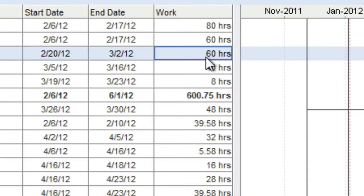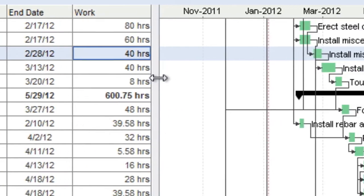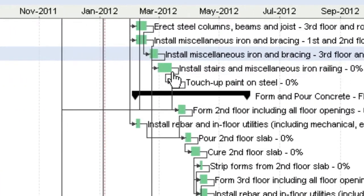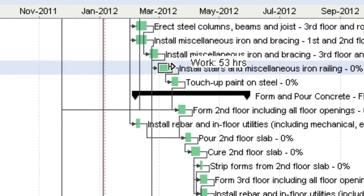You can edit the schedule via the task list or via the visual schedule chart by dragging and dropping.